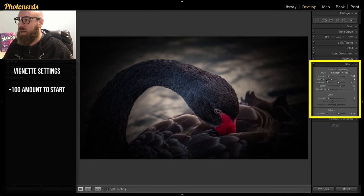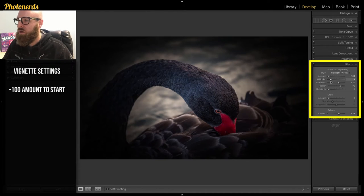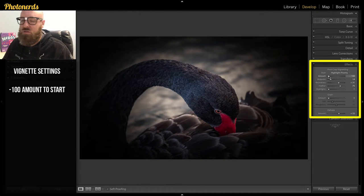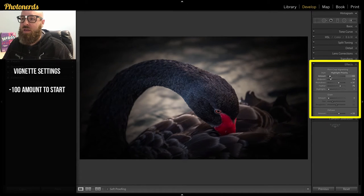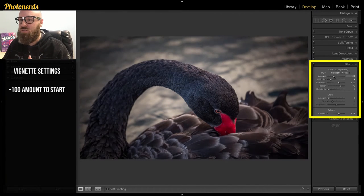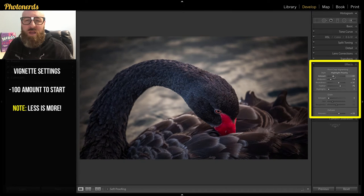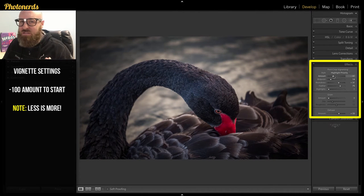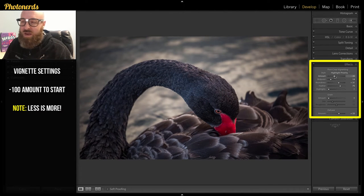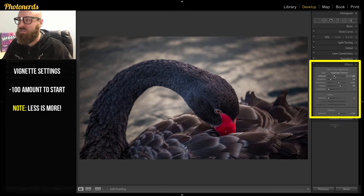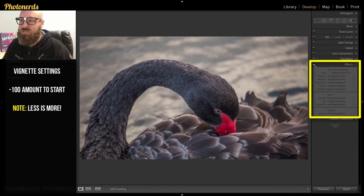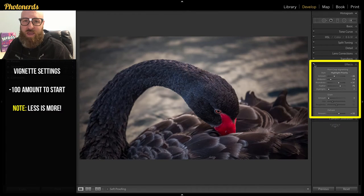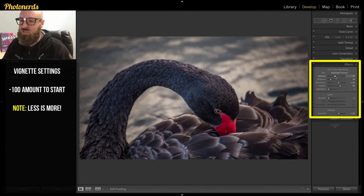So once I dial in my midpoint roundness feather, the last thing to do is go back to the amount and back it off a little bit to a desired amount. The way I look at this is I just start to back it off until the photograph looks more natural. And then once I'm done, I stop. If I toggle this switch on and off, you can see that a vignette has been applied even though it's not very strong.